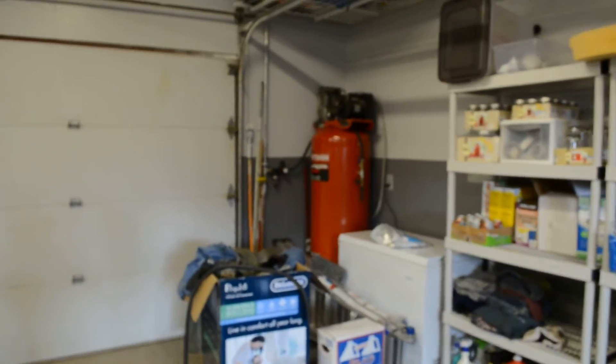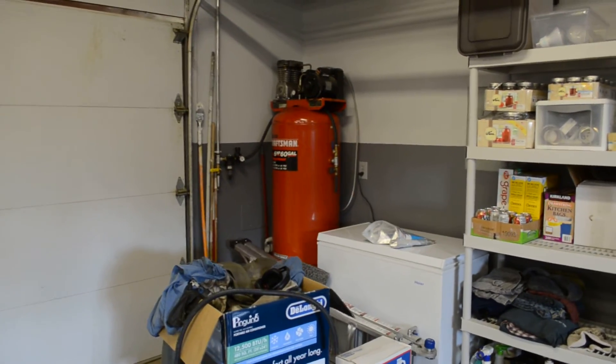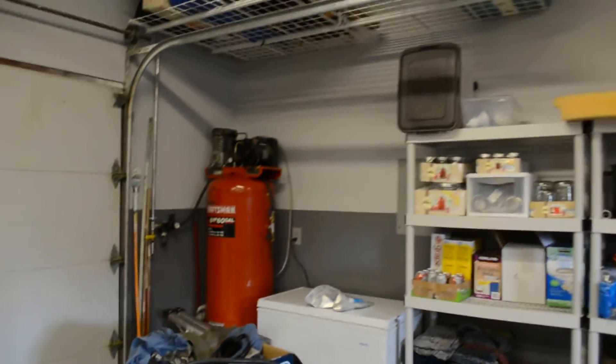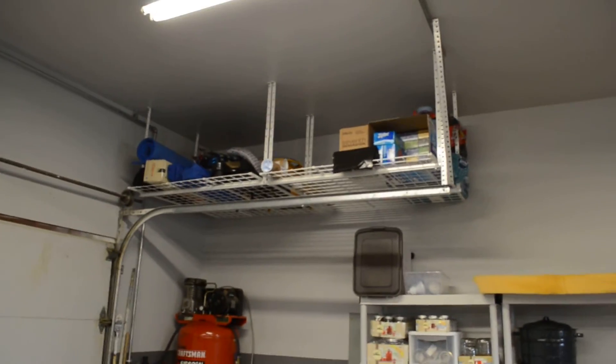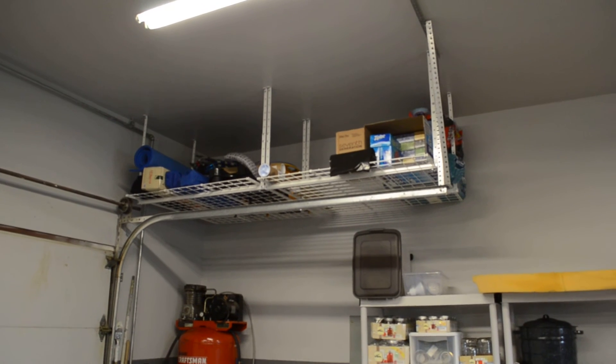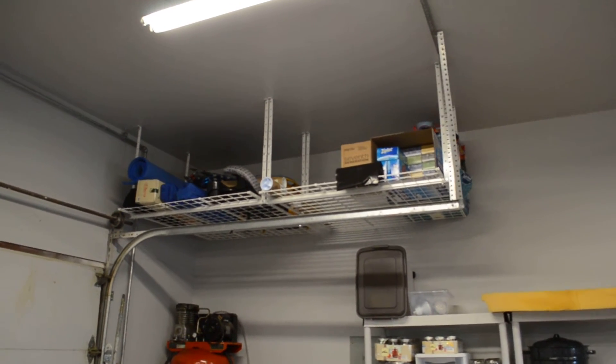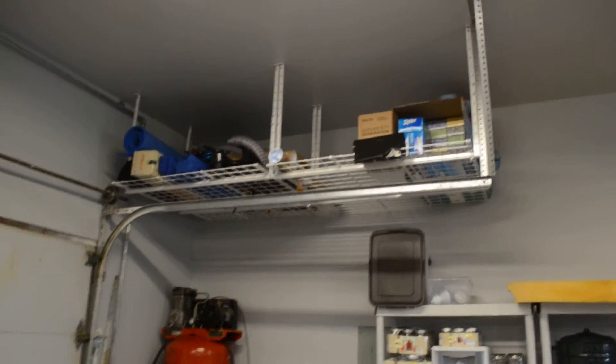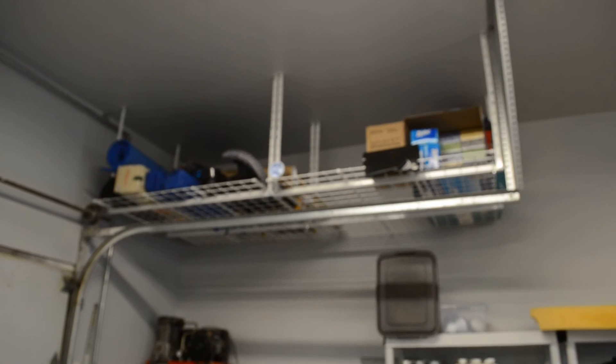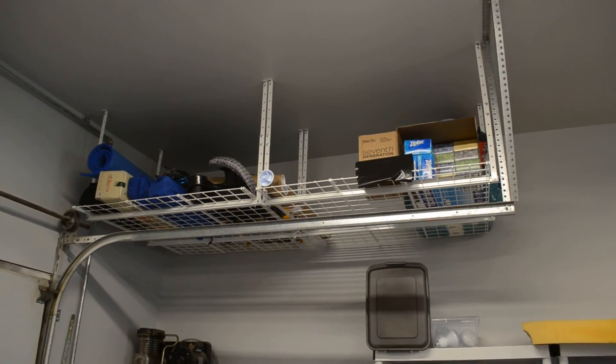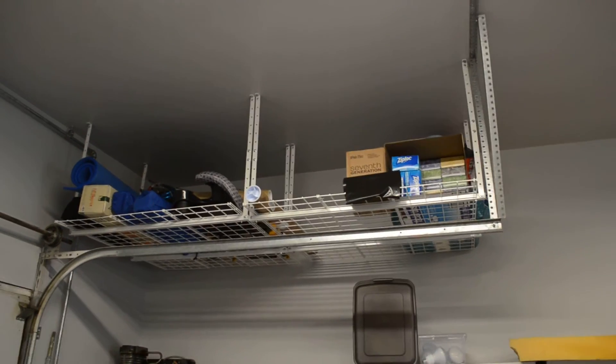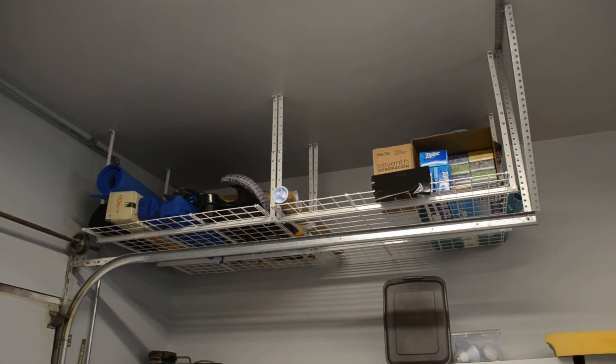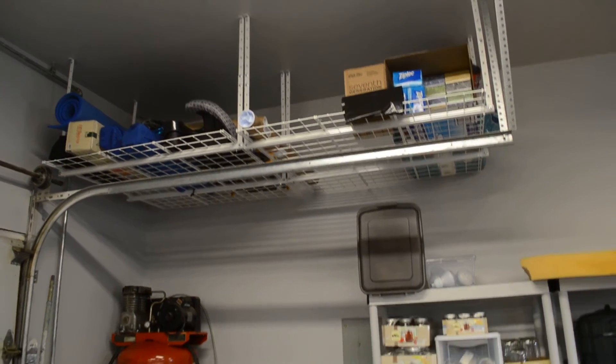And over here I've got my air compressor and freezer. And this is something you guys should look into if you need more storage. There's these racks you can get on Amazon. I'll put a link in the description below. But for household goods or camping goods, seasonal stuff, it's a good way to get stuff off the ground.